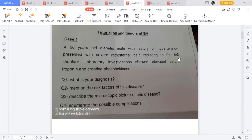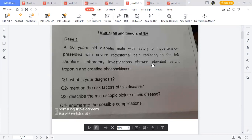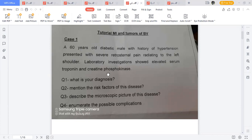Prinzmetal angina can occur at the same time, for example at 21:00, and will occur at the same time tomorrow. Stable angina occurs on exertion — when you want to do something the pain starts and is relieved when you stop. Similar efforts bring about similar symptoms. The patient in this case presented with pain behind the sternum radiating to the left shoulder. Laboratory investigation showed elevated serum troponin and creatinine phosphokinase.